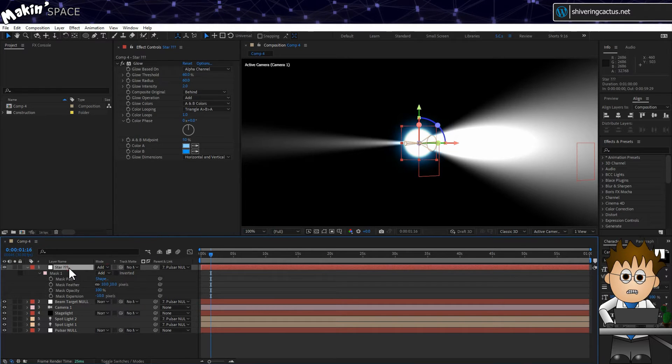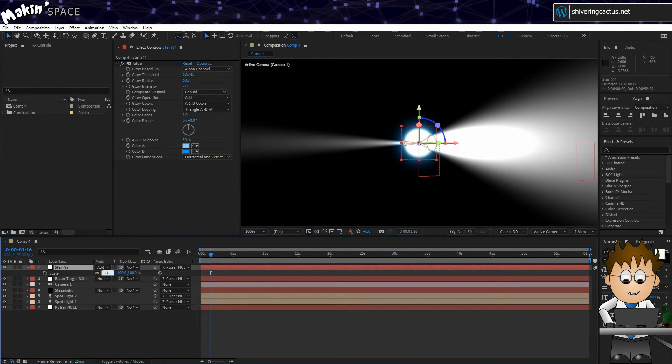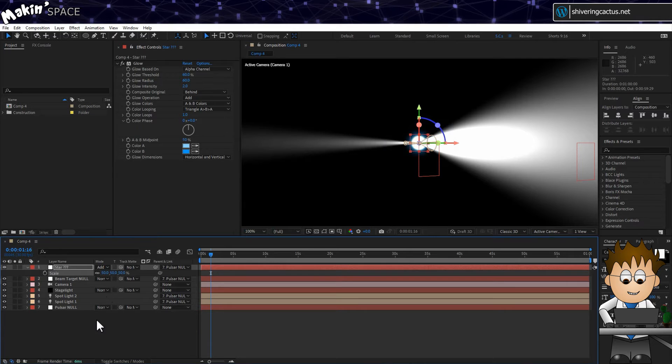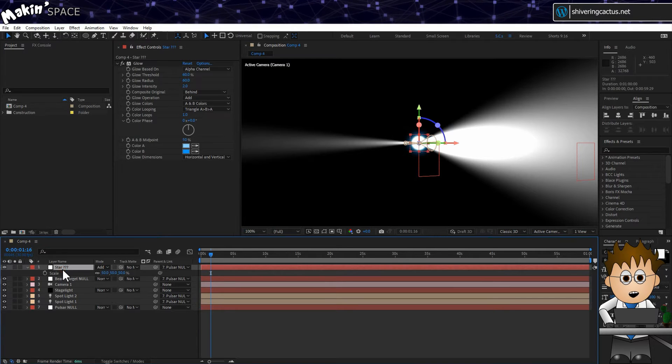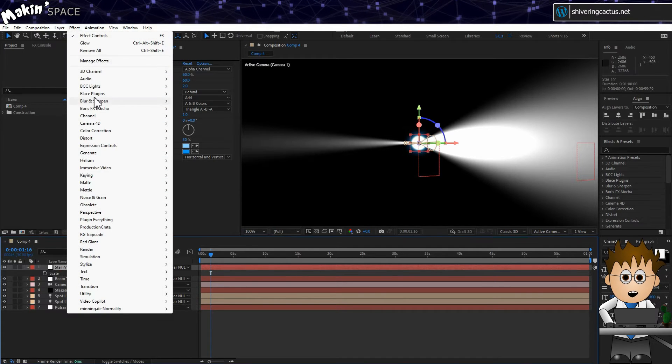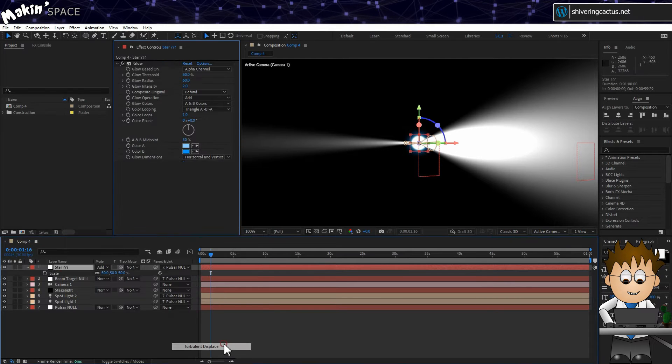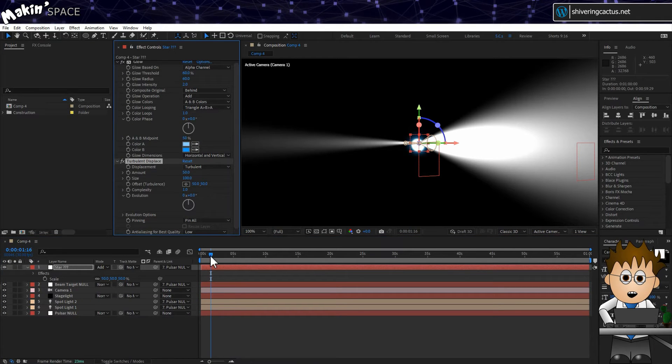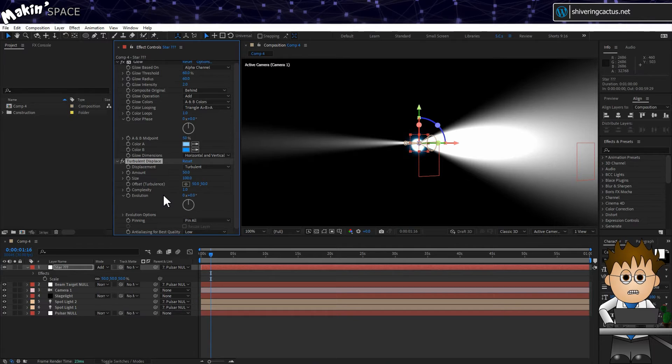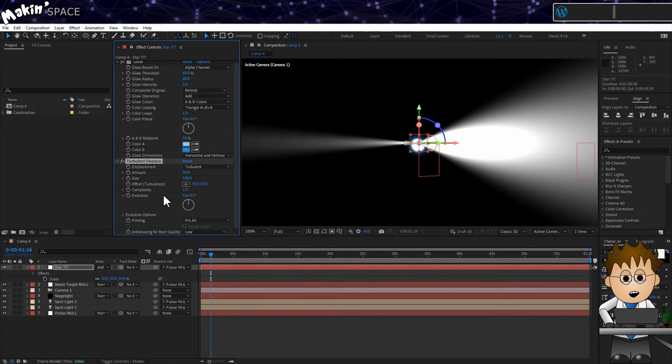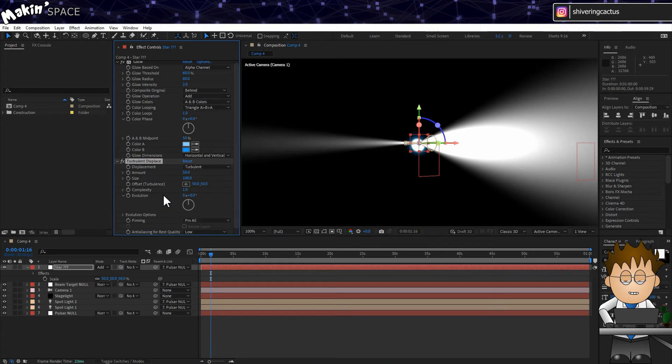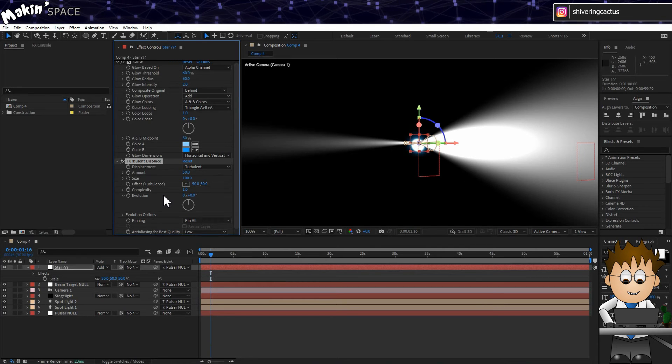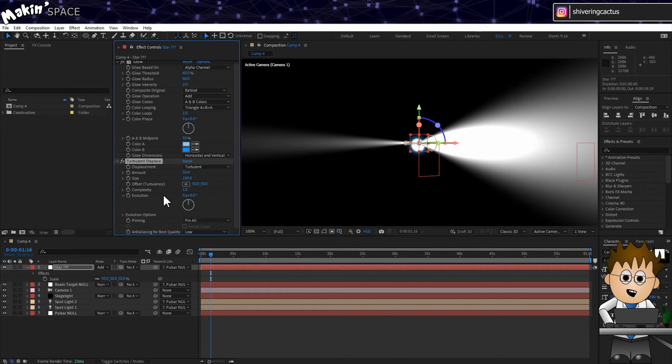And set the Blending Mode to Add. And maybe scale down the star to 50%. For a finishing touch, go to Effect, Distort, Turbulent Displace. This adds a distortion to the star. Probably not scientific in any way, but sort of implies sheer gravitational forces. Like something is warping light.